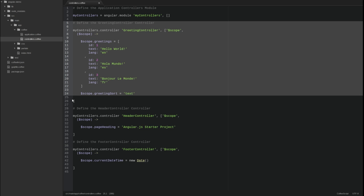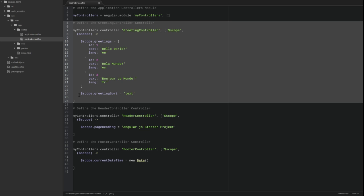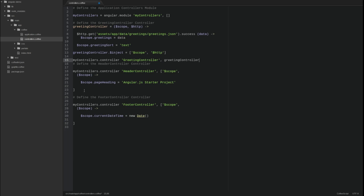The second method of dependency injection is named InjectPropertyAnnotation. I'll switch the greeting controller code to use InjectPropertyAnnotation dependency injection.